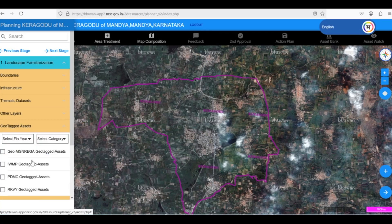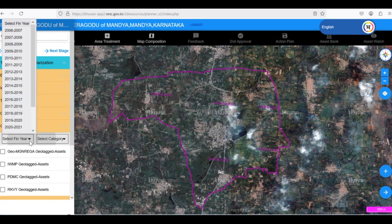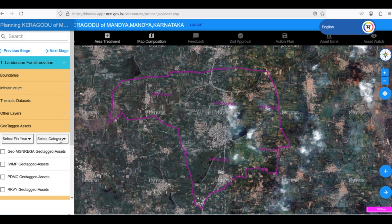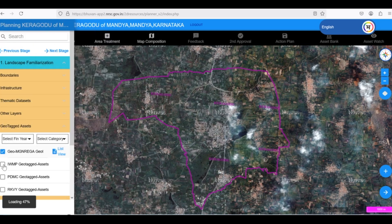Yuktadhara's Geotag Data layer helps us avoid duplication of work by providing information about existing projects and activities in our area. We can filter the data by financial year and category to focus on specific projects.